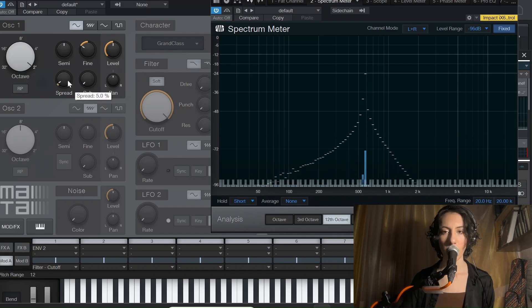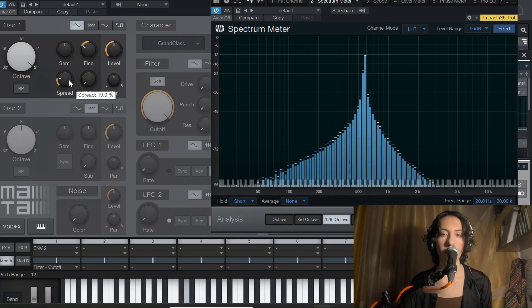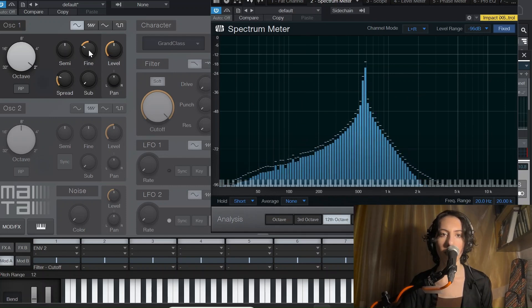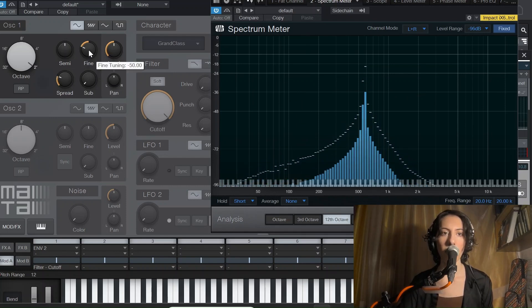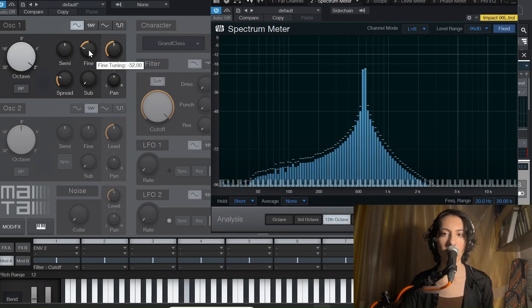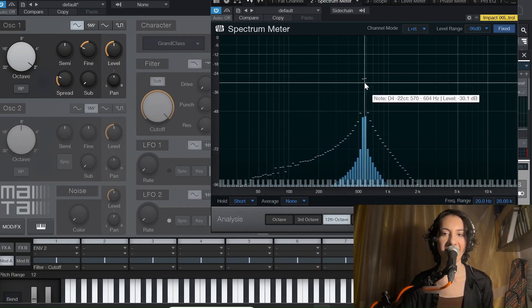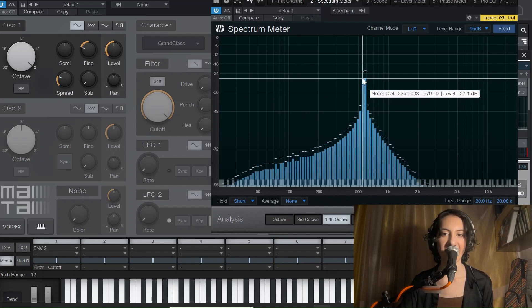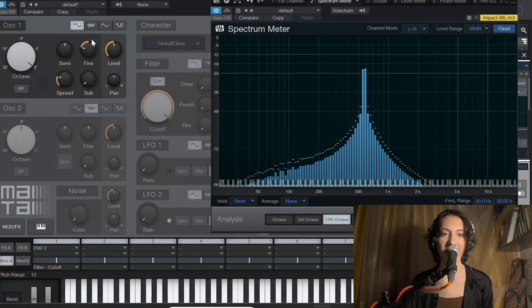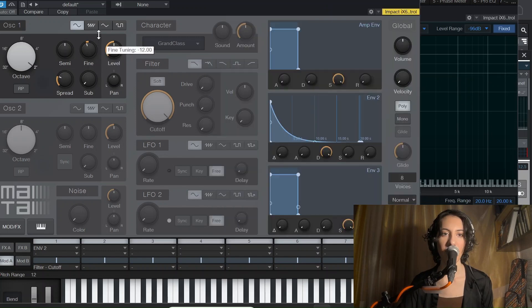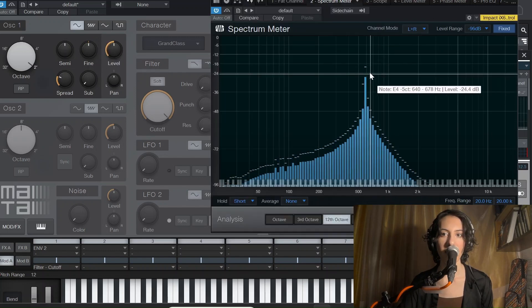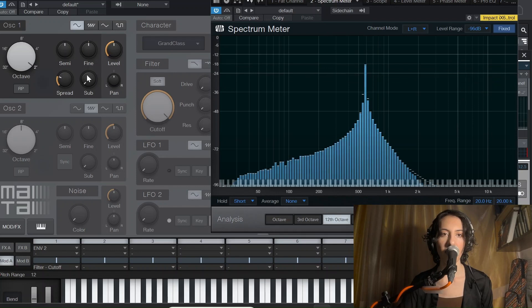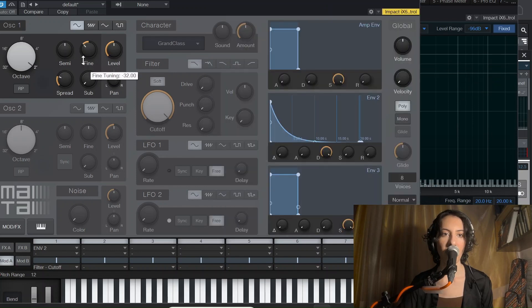And I spread it of course. Sorry, I forgot to spread. Now you see when we use a spread or use the fine tuning here, you see? Do you see this? Look, if I bring it here, it's again in the same here, but now...